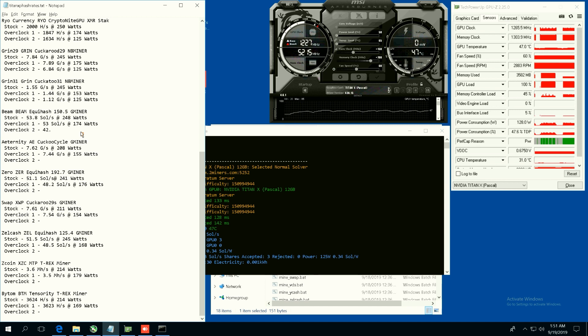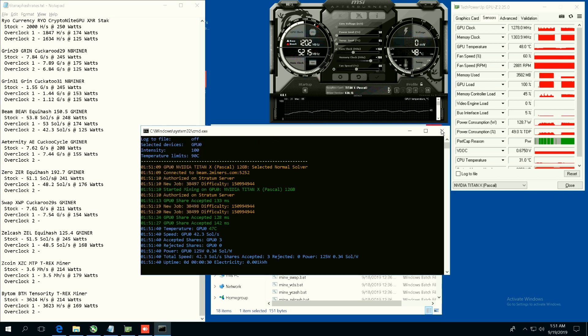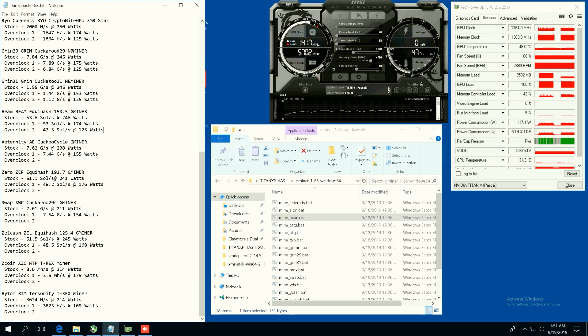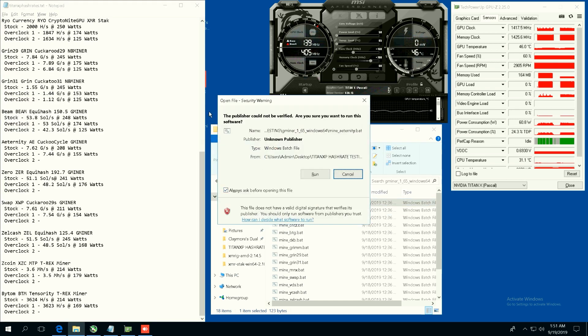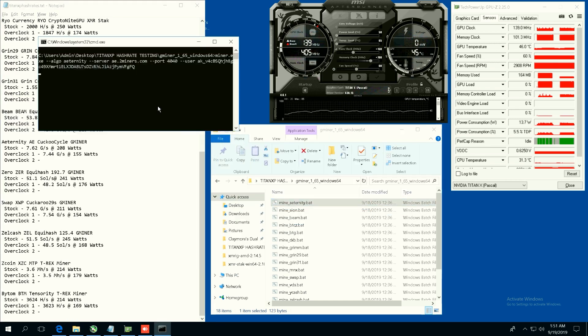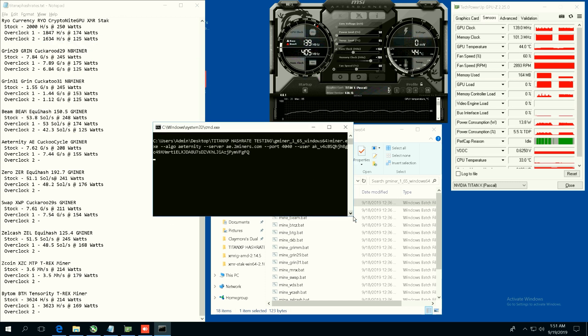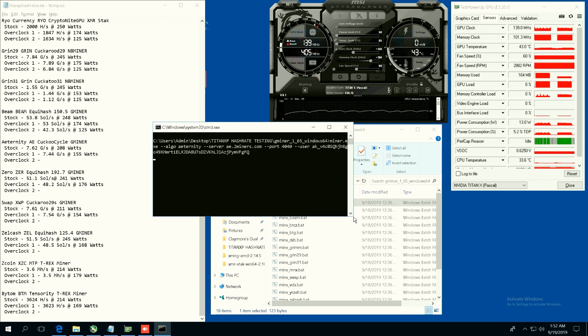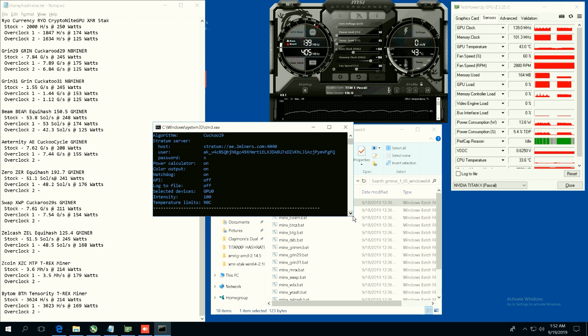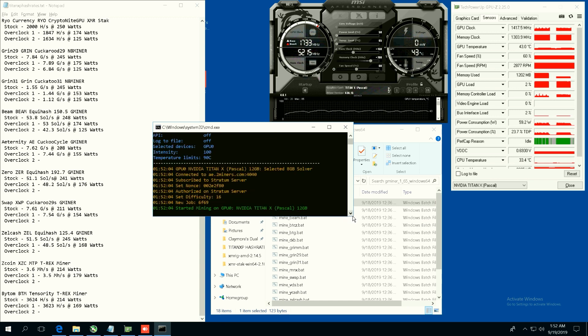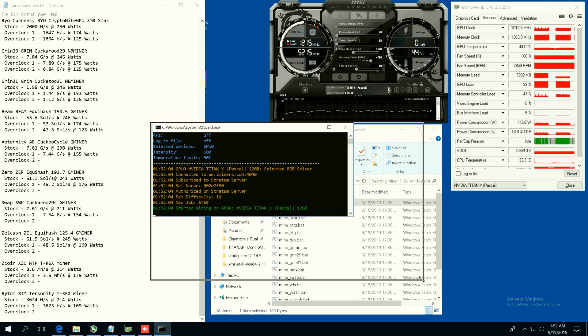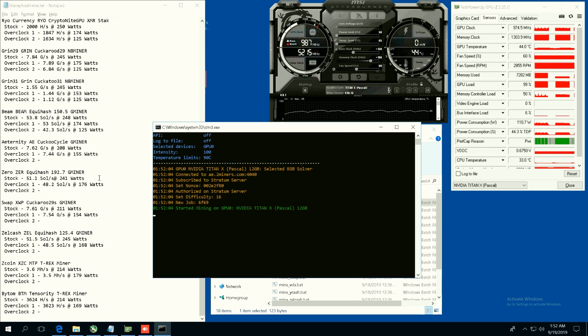Okay, let's do Aeternity. We're going to speed through down the list here. You guys can see the stock hash rates and I'll see if I can speed up the video here. So Aeternity, 6.17 graphs per second at 121 watts.